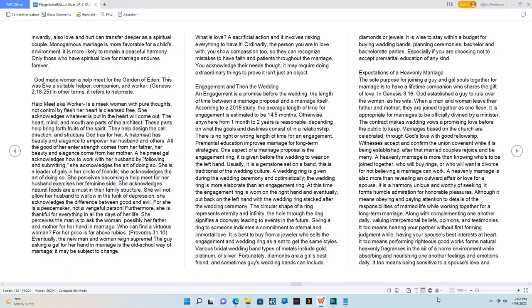Helpmeet aka worker is a meek woman with pure thoughts, not controlled by flesh her heart is cleansed free. She acknowledges whatever is put in the heart will come out. The heart, mind, and mouth are parts of the architect. These parts help bring forth fruits of the spirit. They help design the call, direction, and structure God has for her. A helpmeet has beauty and elegance to empower her husband and others. All the good of her and her strength comes from her father, her beauty and elegance come from her mother. A helpmeet gal acknowledges how to work with her husband by following and submitting, she acknowledges the art of doing so. She is a leader of gals in her circle of friends, she acknowledges the art of doing so. She perceives becoming a helpmeet for her husband exercises her feminine side. She acknowledges natural foods are a must in their family structure. She will not allow her husband to wallow in the funk of depression, she acknowledges the difference between good and evil. For she is a peacemaker, not a vengeful person.